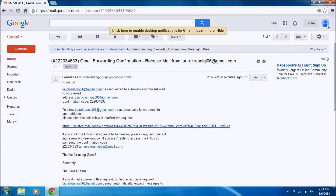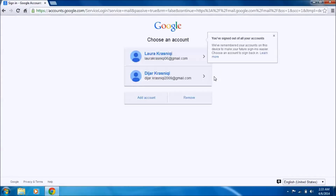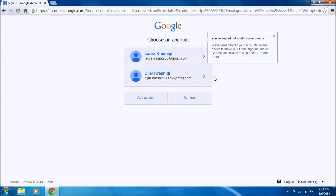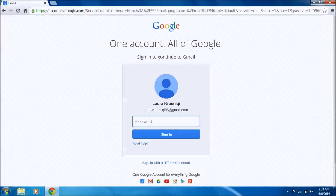The other interesting thing is that you can forward emails from all kinds of accounts — whether it's Hotmail or any other. It just doesn't matter; you can use any email you want.